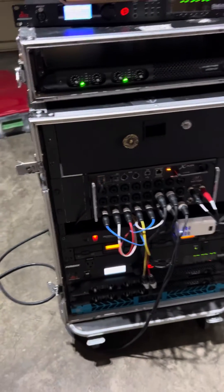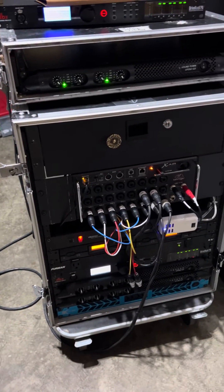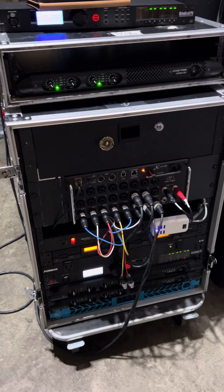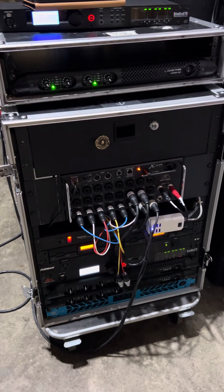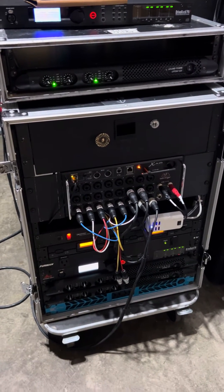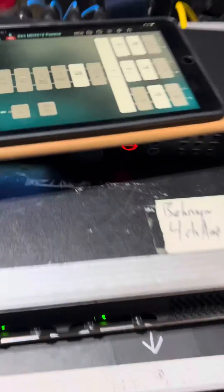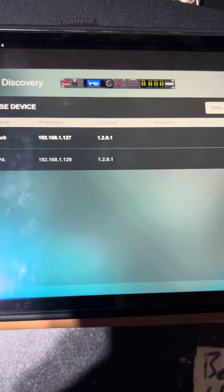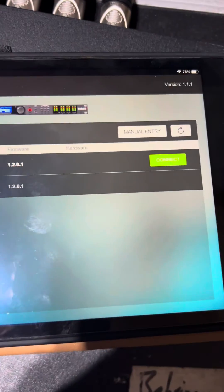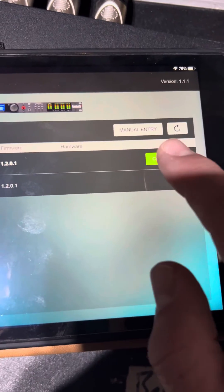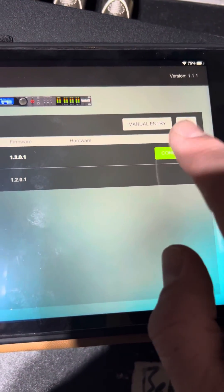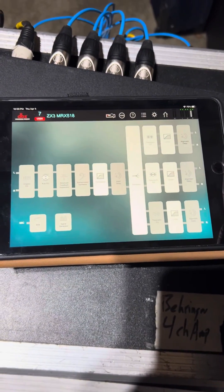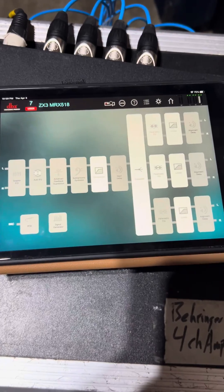So once again, we have our devices, connect as needed. Let's go to the XR-18. All right, there we go. Pretty cool.